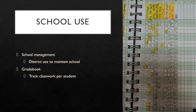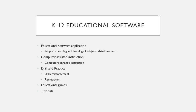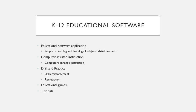These K-12 educational softwares are wonderful. They support teaching and learning of subject-related content. There are computer-assisted instructions where the computers enhance the instruction. It could be a learning game, a learning tool, any type of thing. The computer software will then enhance that learning for the student and make sure that the skills associated are really understood.